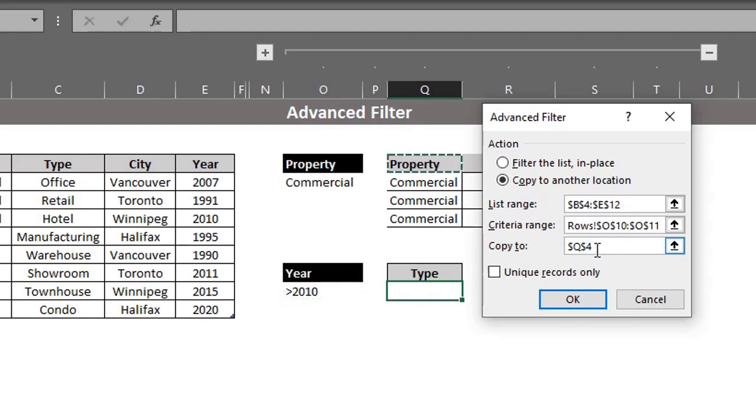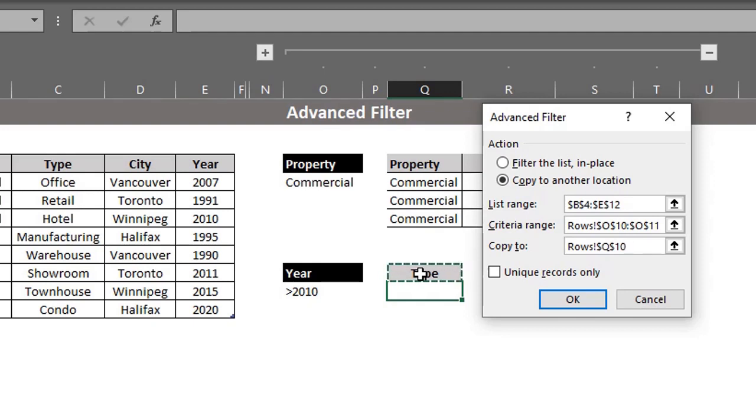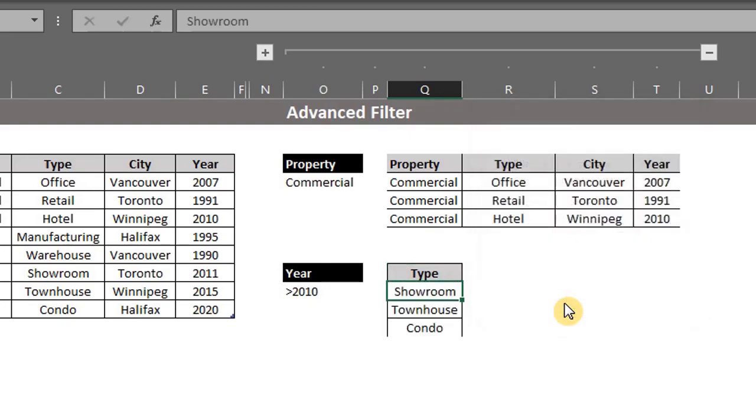Now for copy to, all you have to do is to select the name of the column you want returned. This implies that the name should match what you have in the source data. Click okay. We have our list.